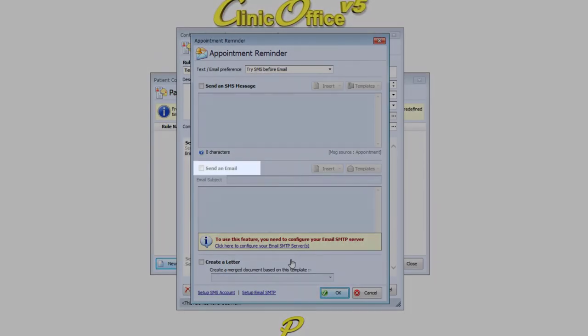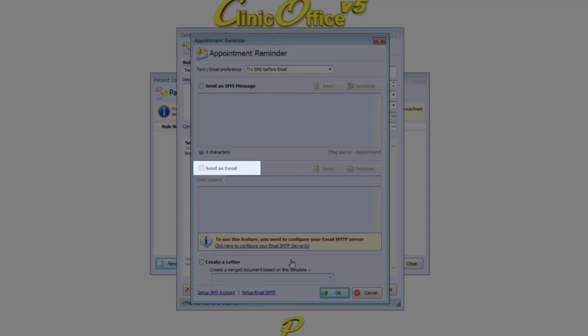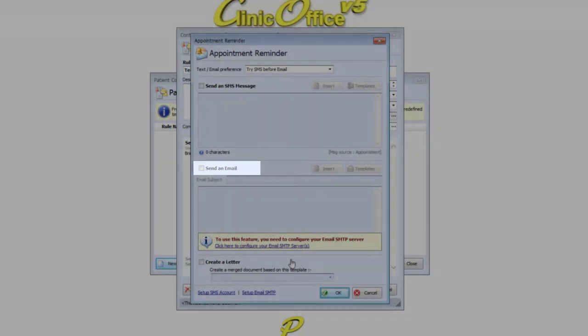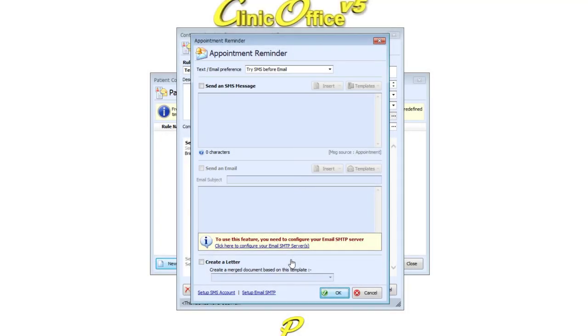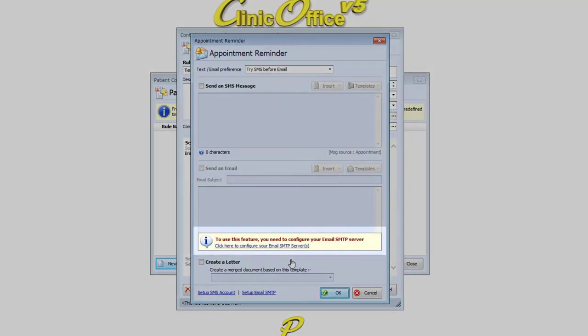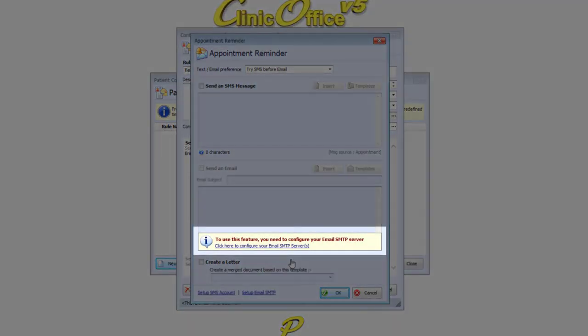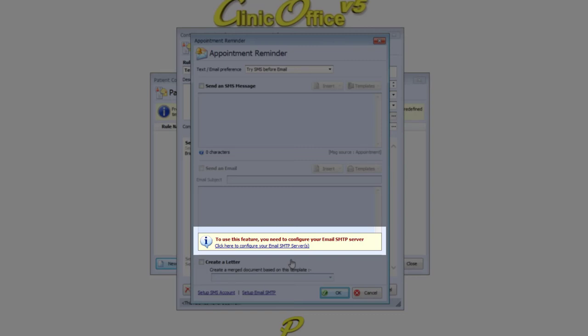In this demo account we don't have an email account set up, hence you see this yellow message displayed at the bottom. This will also be displayed for the SMS message if you don't have an SMS account set up. To set up the relevant accounts, click on the blue link under the yellow messages.